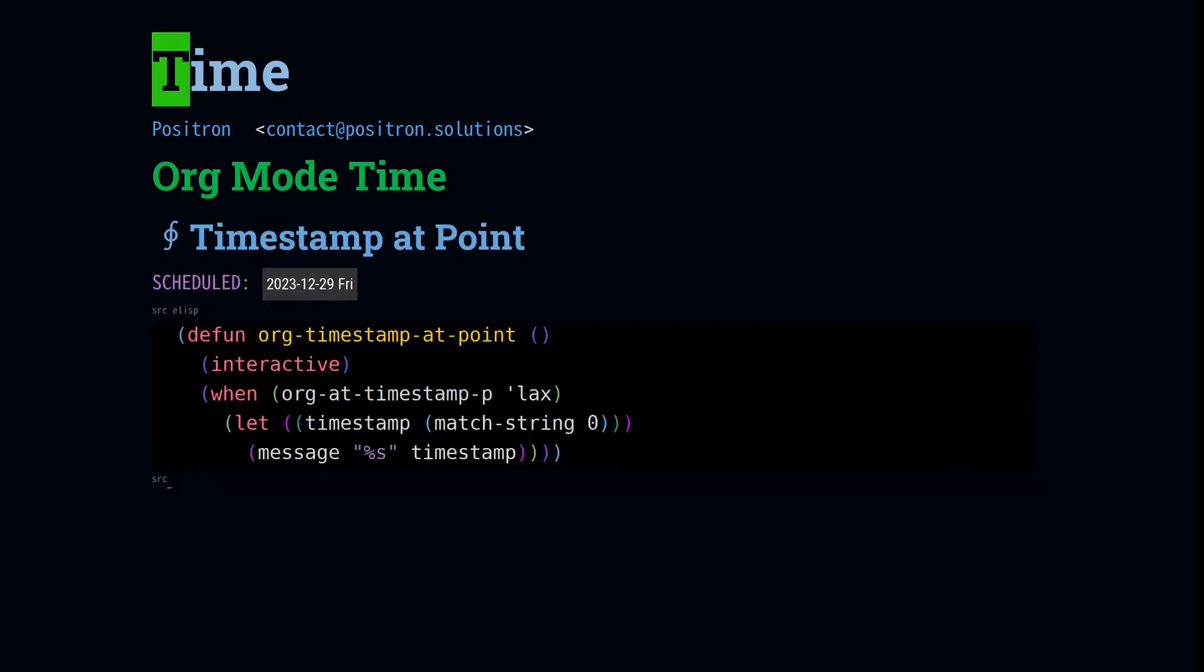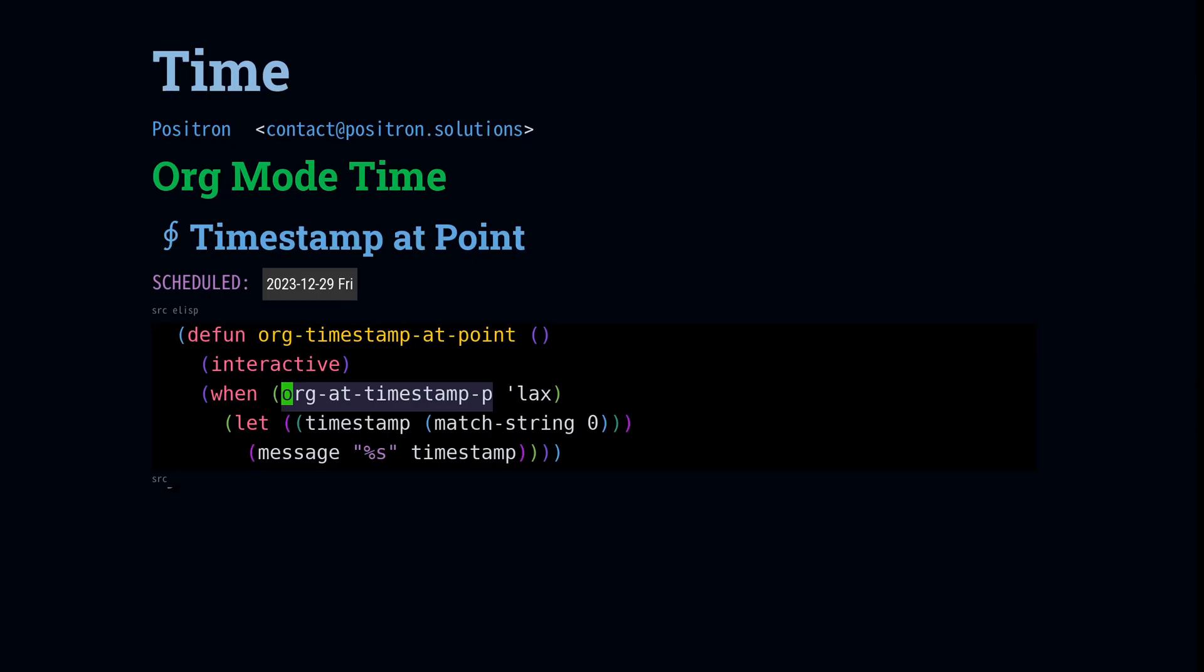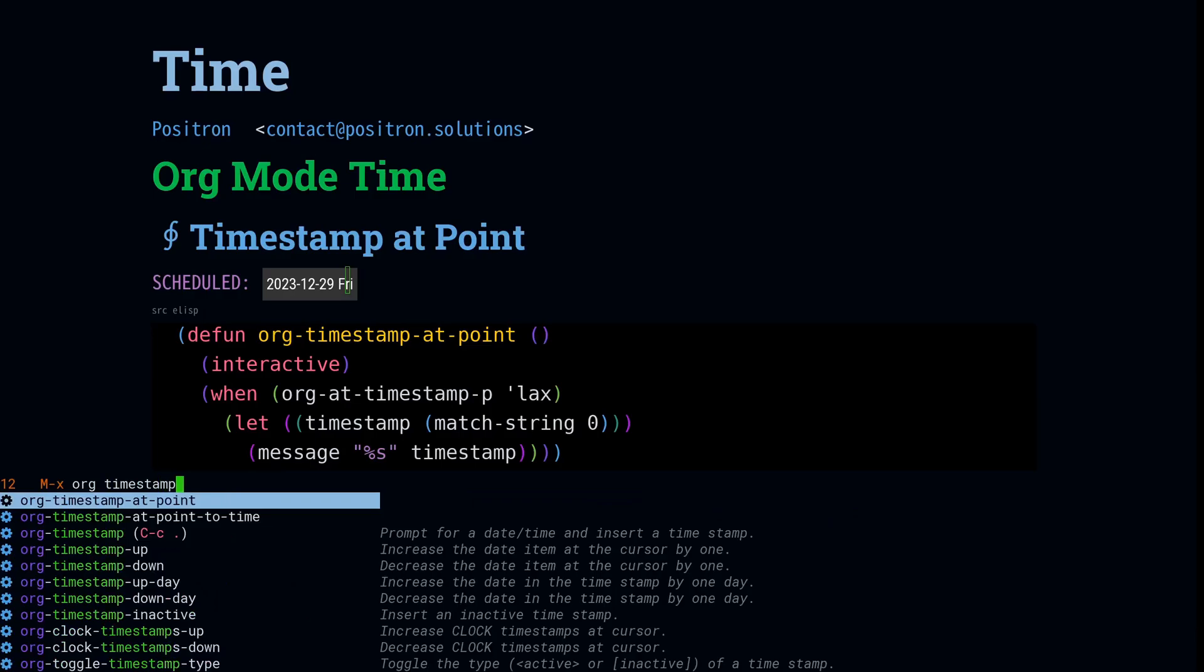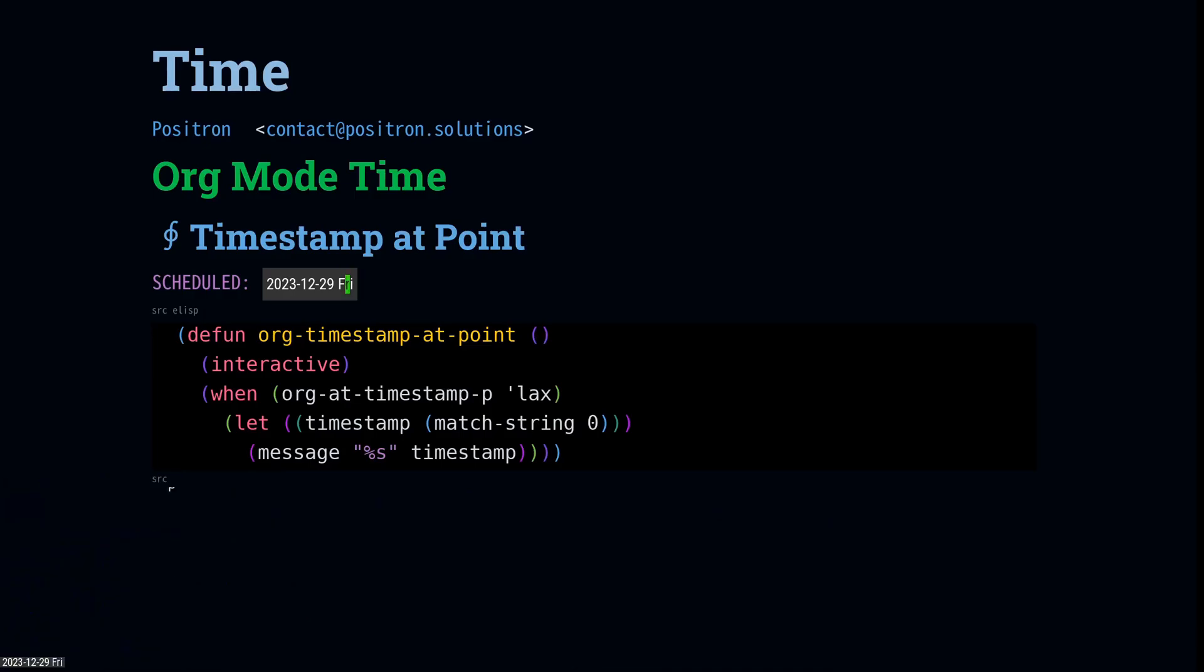To build up for our next example, we are going to look at using org at timestamp p. So that's a function that's going to look back and see if the point is currently at a timestamp. And if it is, then what's going to happen is that it's leaving behind match data and we can read that with match string. So I wanted to point that out because it could be a little bit confusing at first. If we call this on the timestamp, then it's just going to return the text of the timestamp that's at the point. If you look at the documentation for that function, it will show you how to use different values from the match data so that you can potentially read one of the individual components of the timestamp directly.